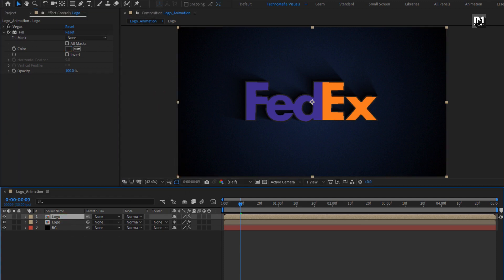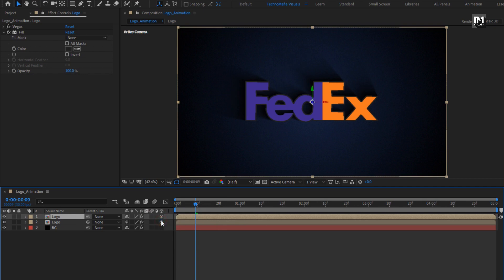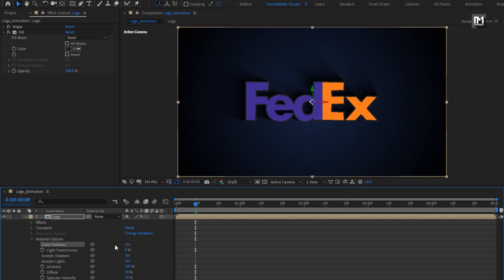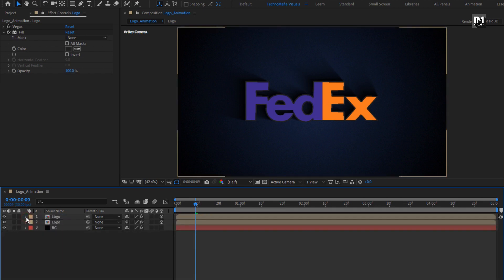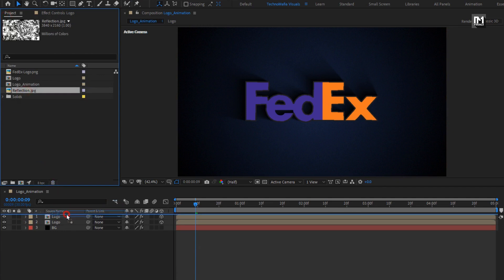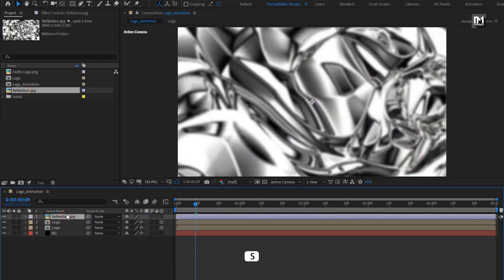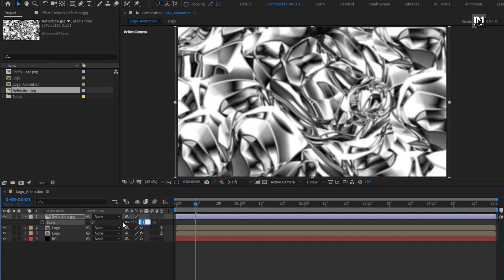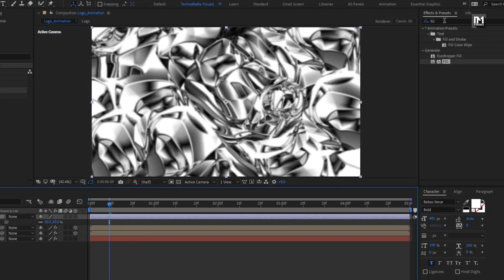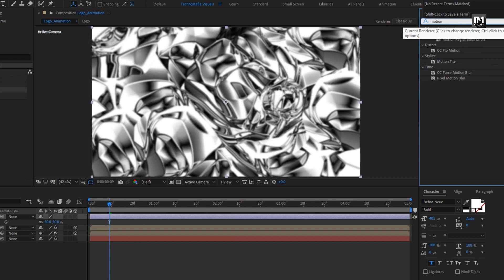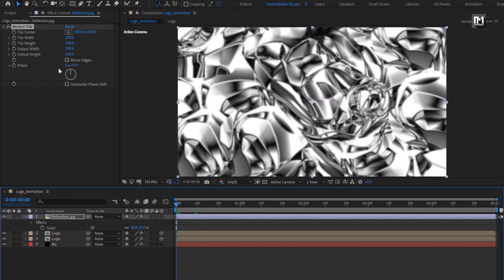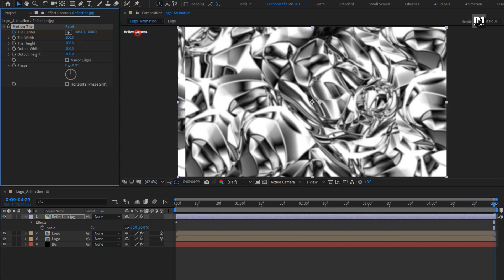For both logo compositions, let's change them to 3D. In material option, change cast shadow to on. Now from the project panel, let's add the reflection media file to the timeline. Scale the reflection file to 50%. Now for this reflection, in effects and preset, search for motion tile and add it to the reflection media. At start of the timeline, create a keyframe for tile center. Now at end of the timeline, change tile center as shown.